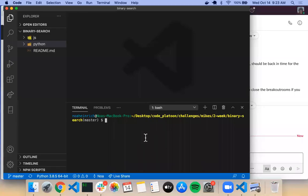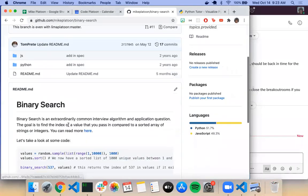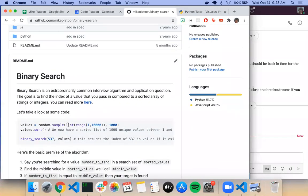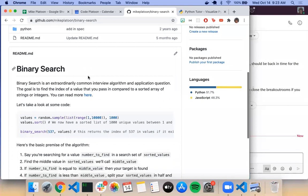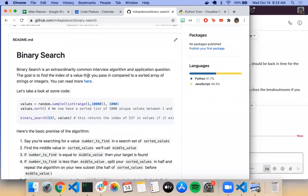Alright, so binary search — what did people think of this challenge? Pretty confusing? Yeah, this is a tough one. So it's a very common interview and application question.